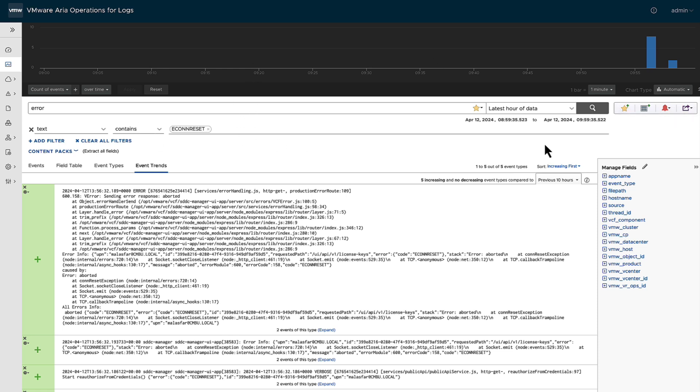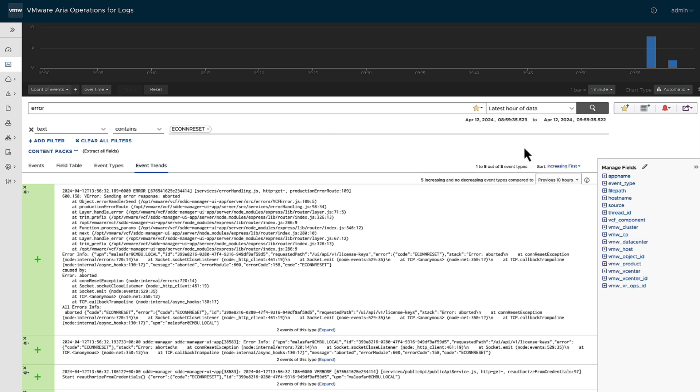Therefore, at a later date, you can always go back and search for the same exact thing without typing it in, without setting it up, without setting the time. Likewise, you can actually send this over to your dashboard. So that way when you come in, you don't have to go into exploring logs. You can see it from your dashboard of all the activities.